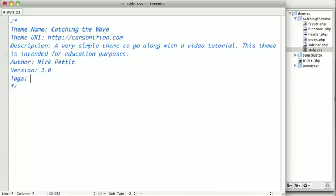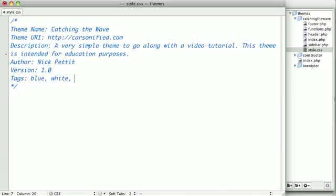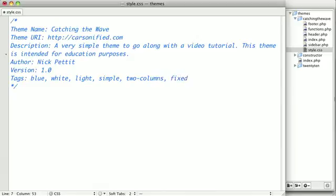And you should also add some tags to describe your theme should you decide to submit it. We'll say this theme is blue, it has some white in it, and these do need to be comma separated. We'll add light, we'll say this theme is simple. It's two columns, and it's also a fixed width theme.